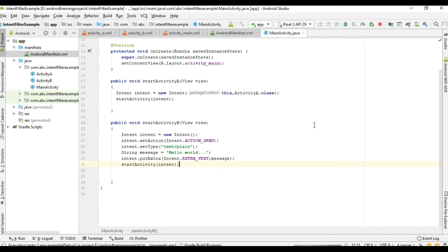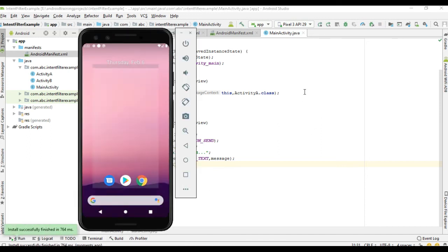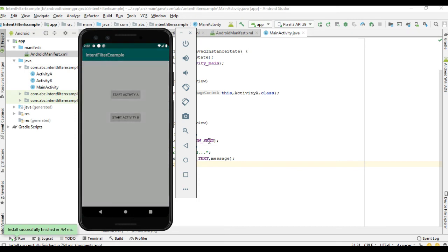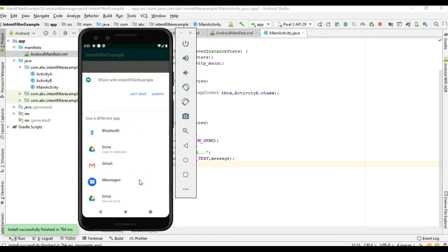Now run the project and click 'Start Activity B'. A popup appears and some other applications are also listed — Drive, Messages, Gmail, Bluetooth, etc. That means by using an implicit intent you can start an activity present in external applications as well. In this device there are other applications that contain activities capable of sending data, which is why this popup appears. Our application is listed at the top.